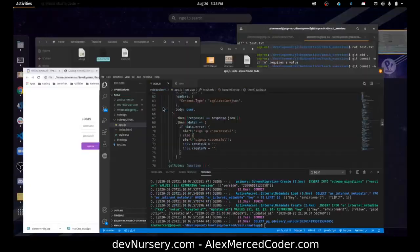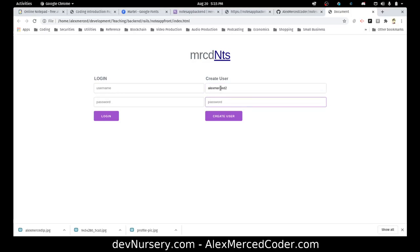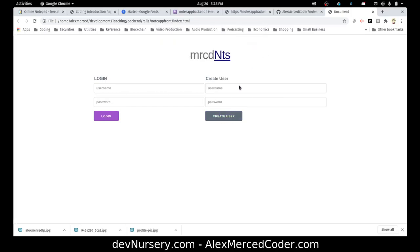So that should do it now. Let's go try it out real quick — refresh. Let's do AlexMerced2 and a password. Sign up is successful, and it cleared out the form.